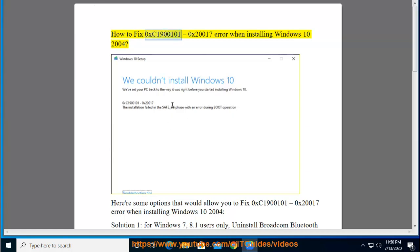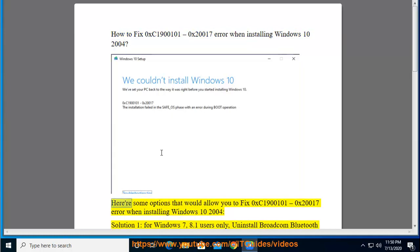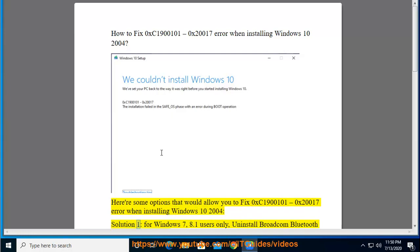How to fix the 0xC1900101, 0x20017 error when installing Windows 10 2004. Here are some options that would allow you to fix the 0xC1900101, 0x20017 error when installing Windows 10 2004.